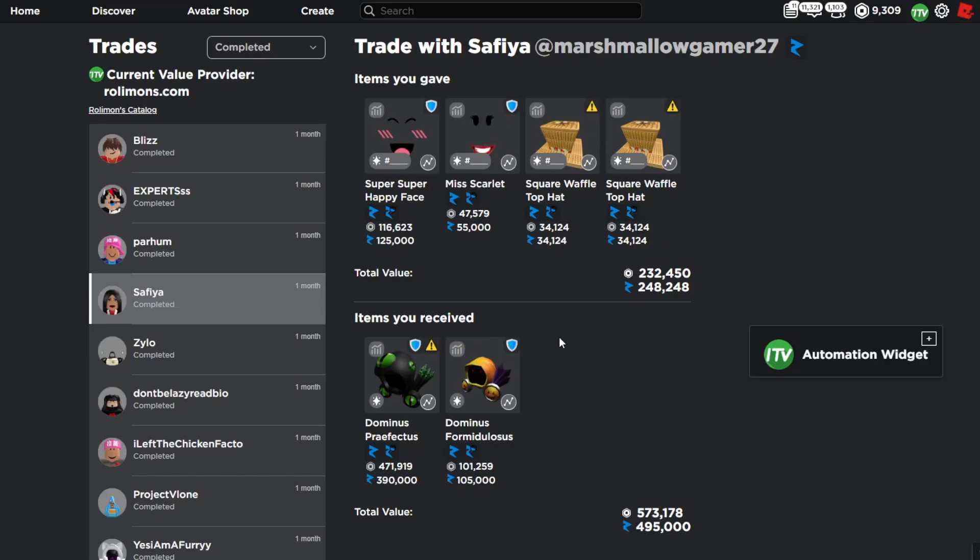Now this flip right here was by far the best one. This one was crazy. I ended up somehow flipping two waffle top hats, super super happy face, and the miss scarlet for dominus prefectus and dominus form.